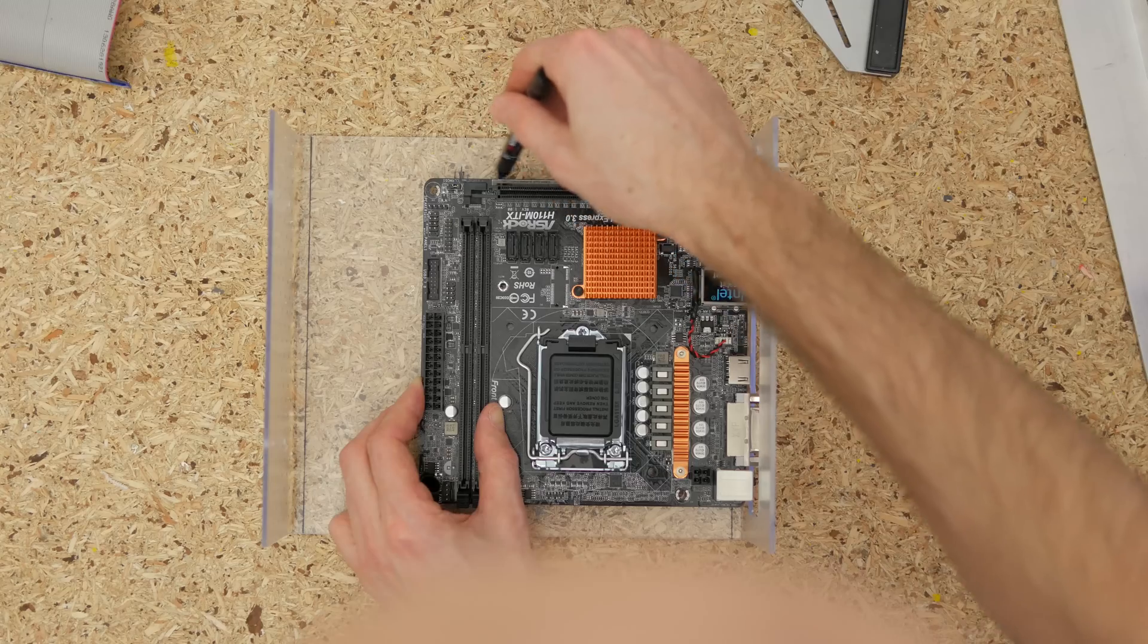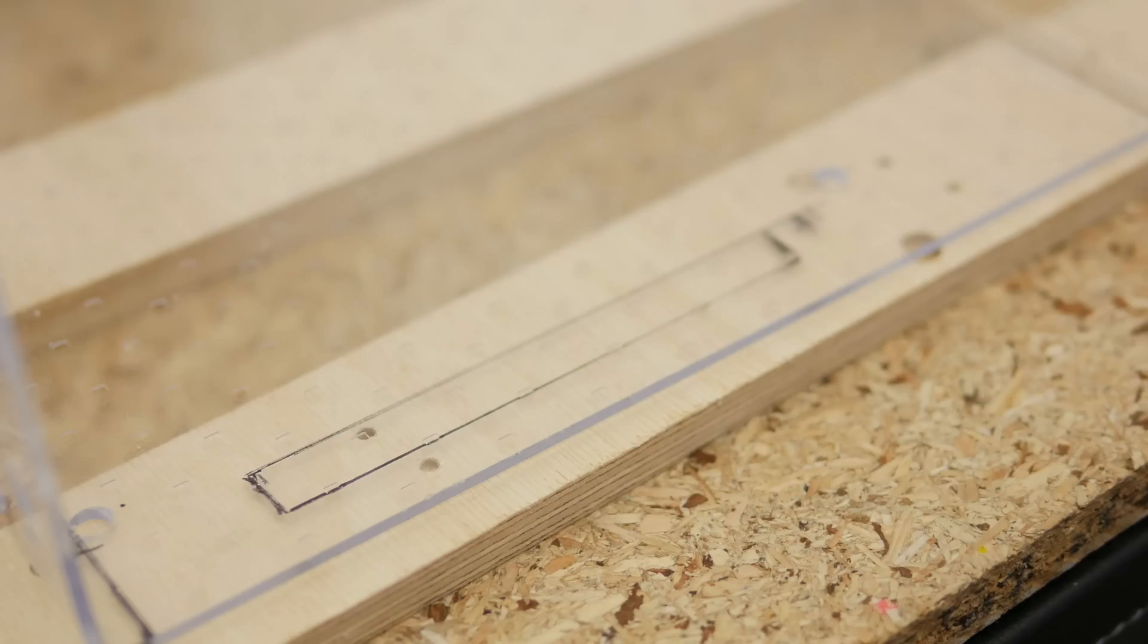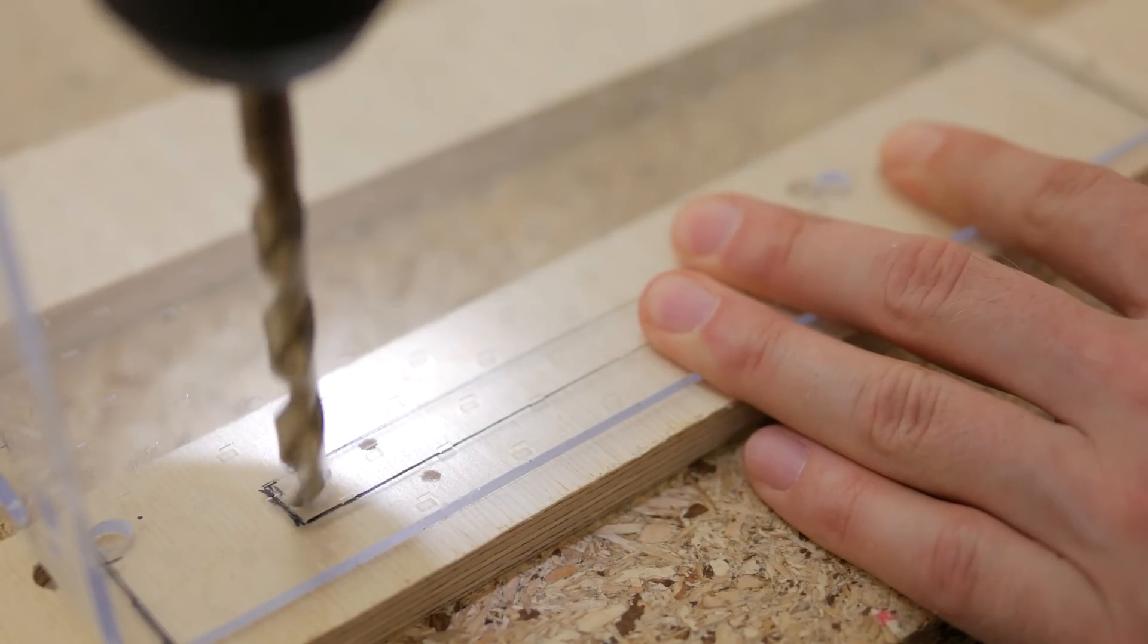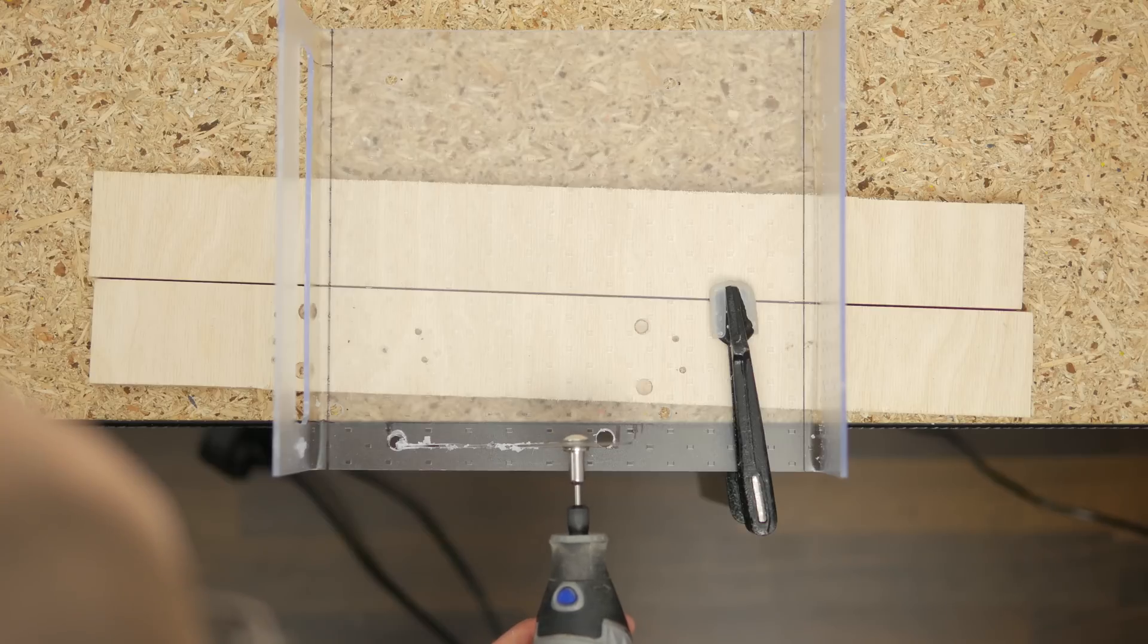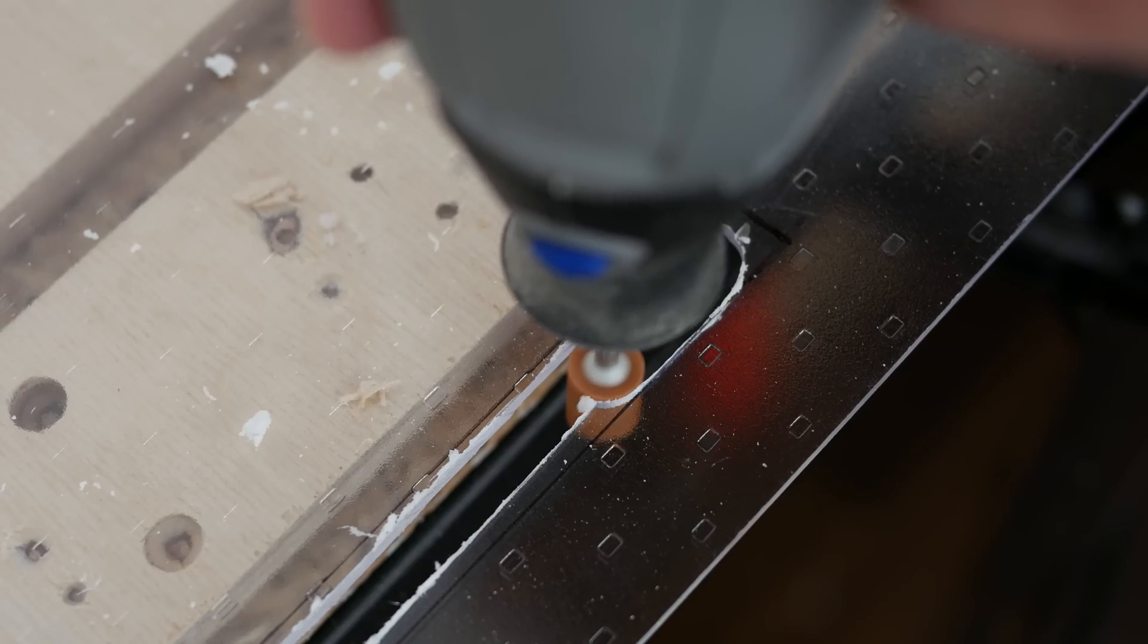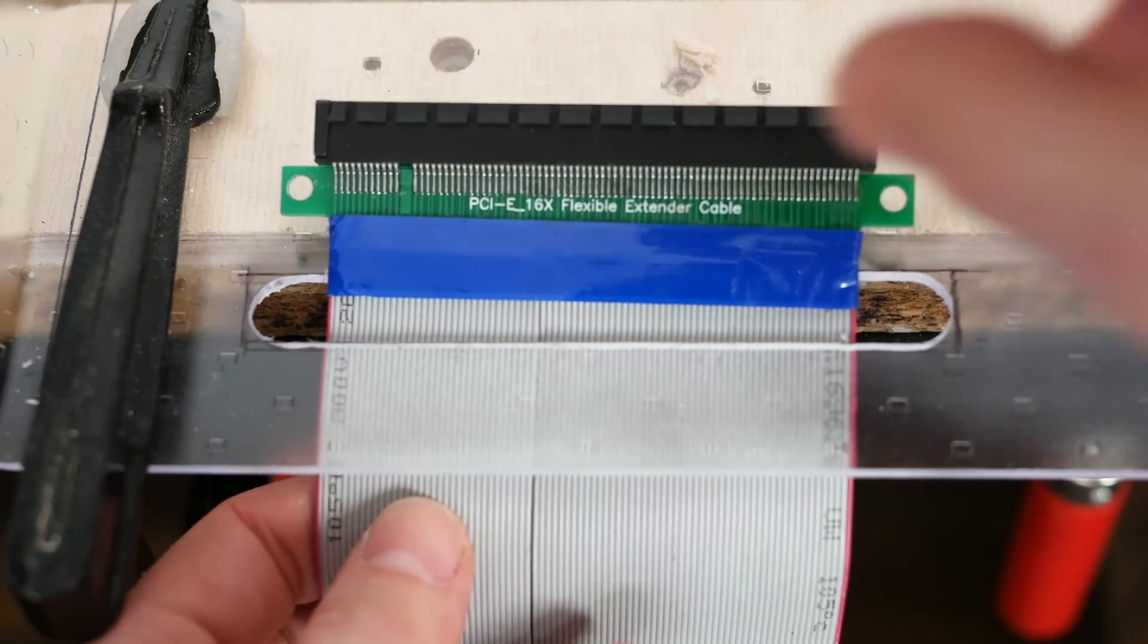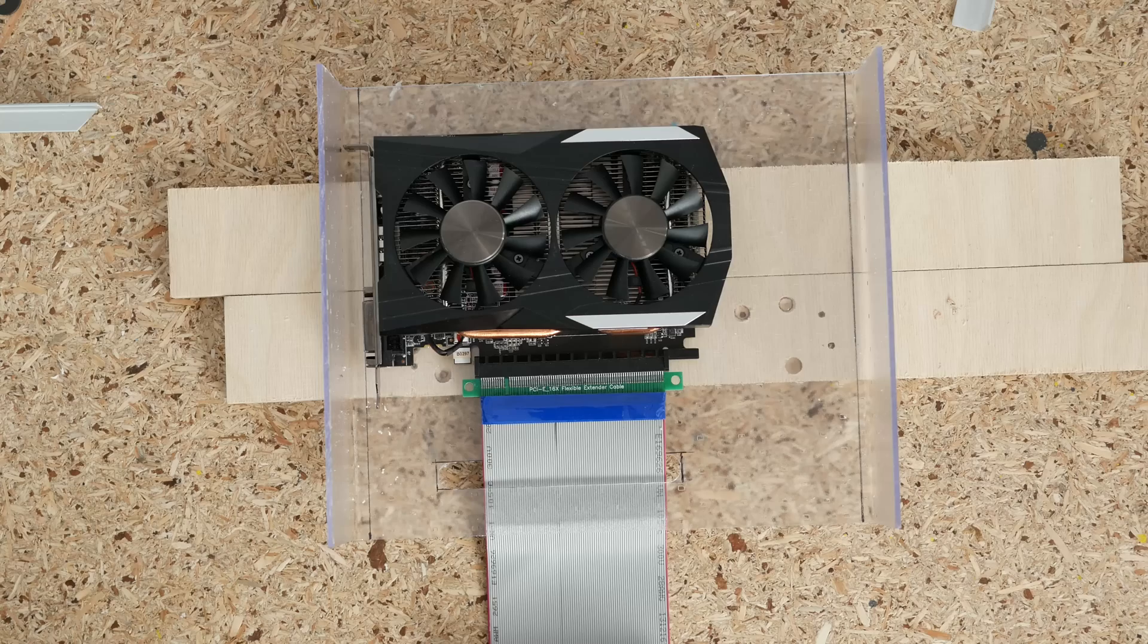After that I established location of the opening for the PCI Express riser cable, drilled holes on each end, cut through plastic with Dremel and evened out the edges with a smaller sanding bit. I made a corresponding cutout in the GPU section of the case using the exact same method.